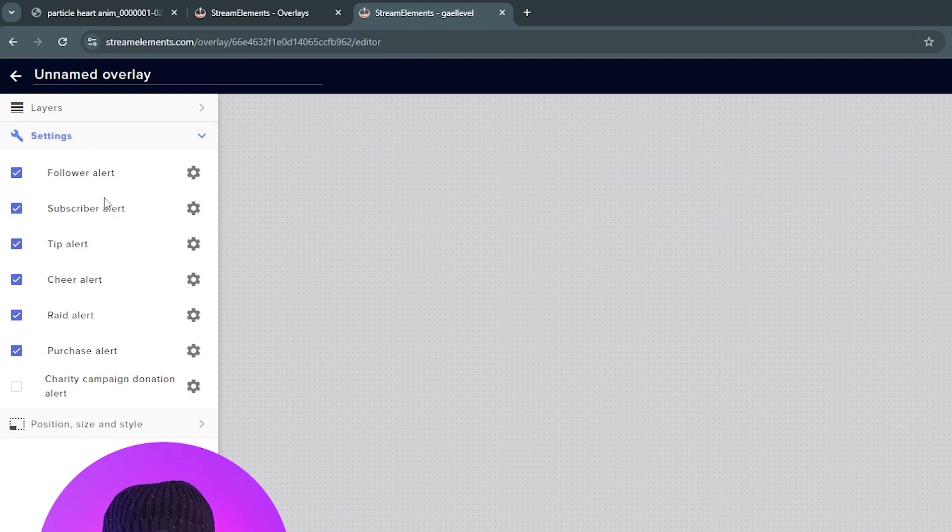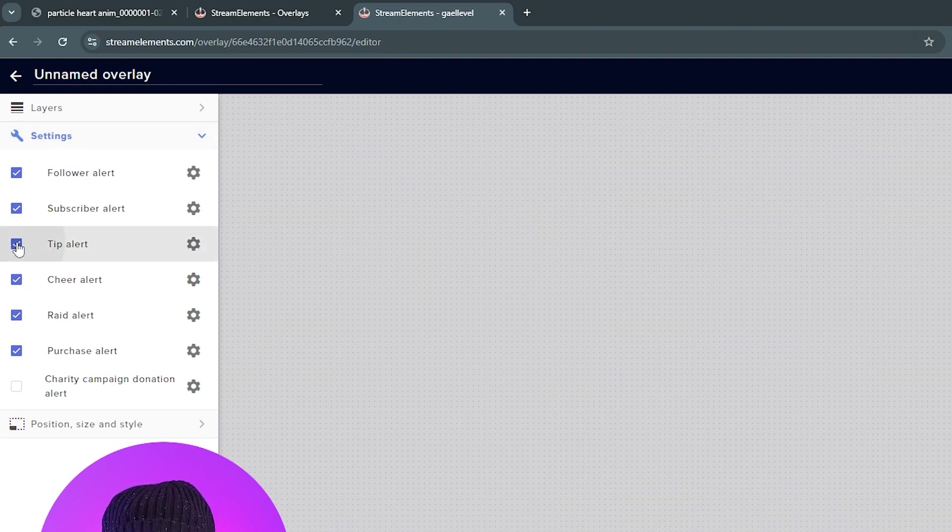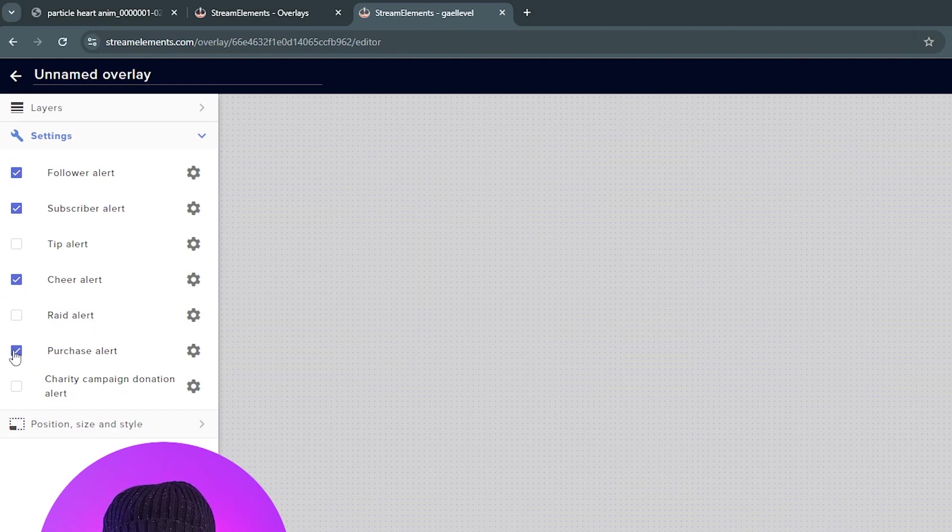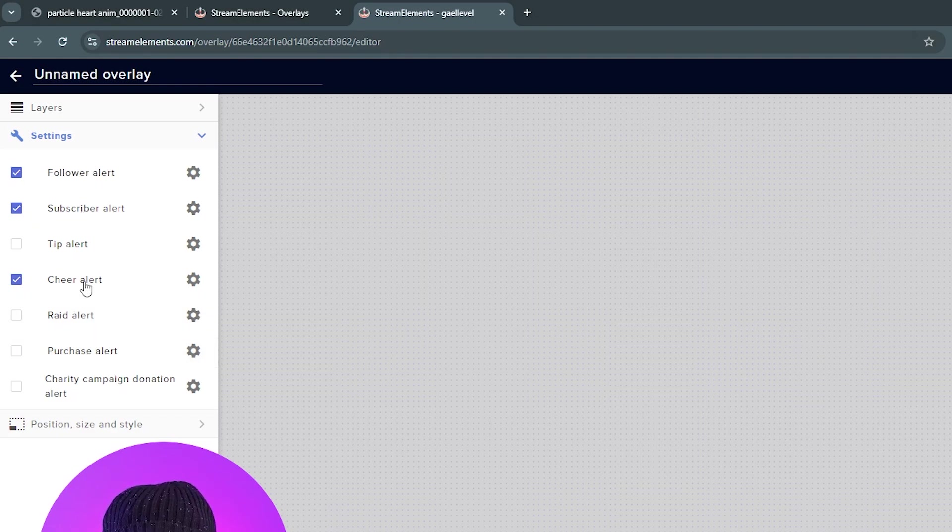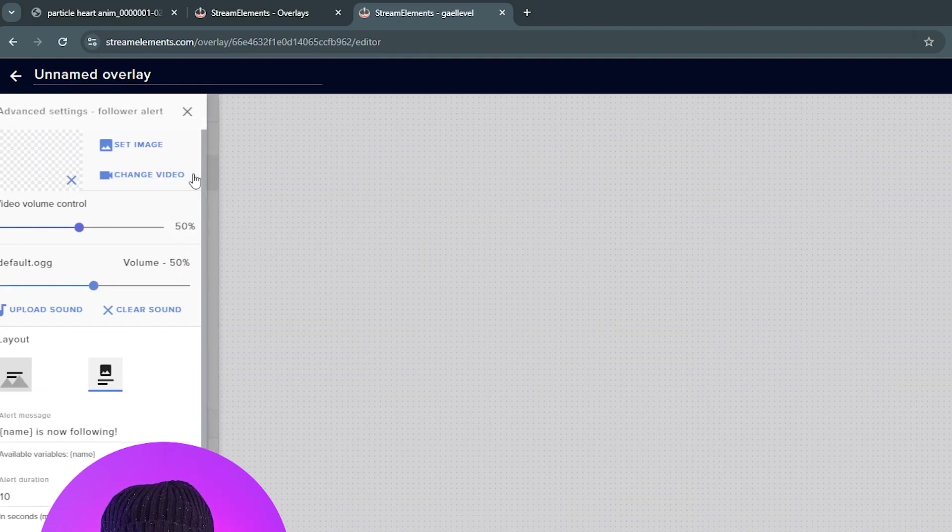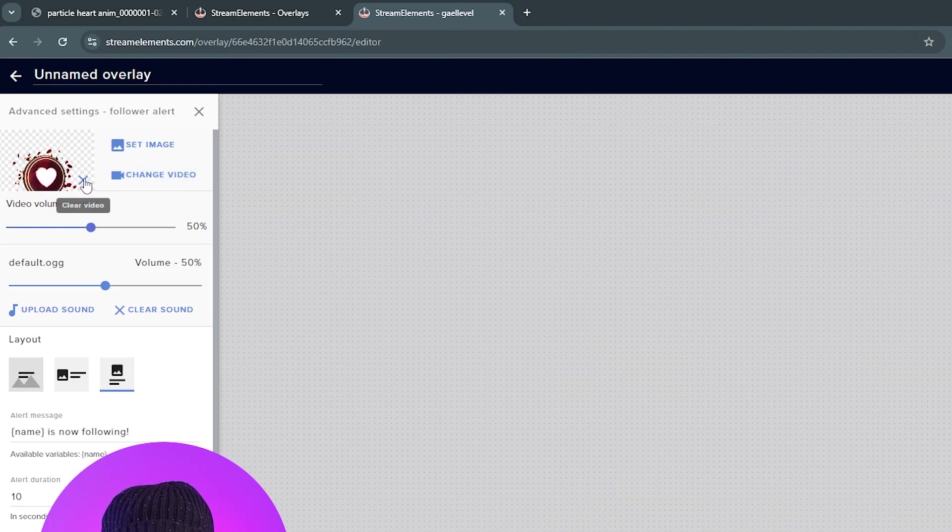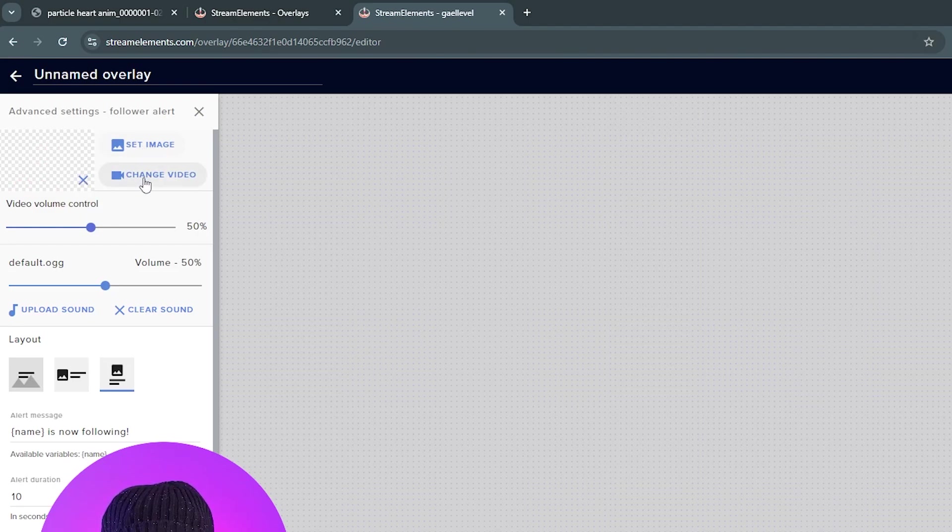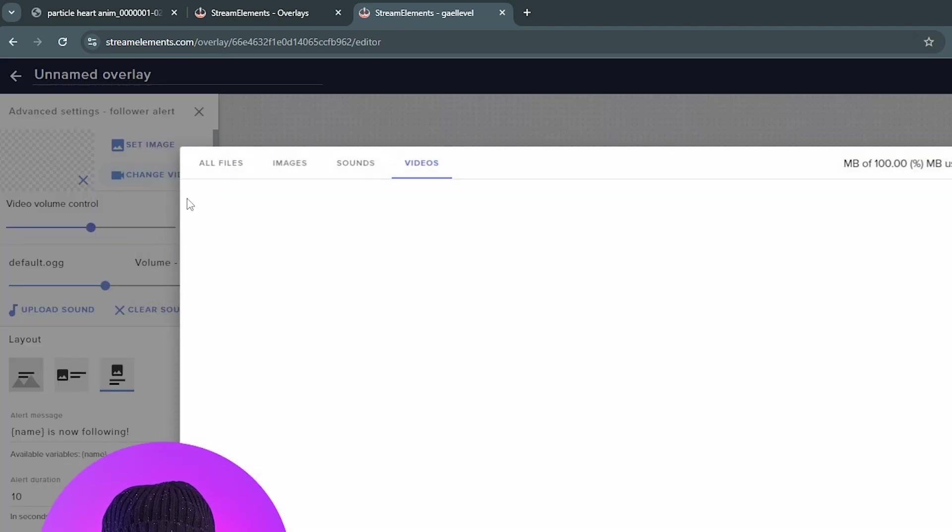Okay, now go back to settings. And we're going to turn off everything that we don't need. So we don't have any tip alert here. We do not have any rate alerts or purchase alerts. We only have Follower, Subscriber and Cheer. So Follower Alert. Click on the cogwheel. I'm going to click on the X here to clear this. And I'm going to change video.